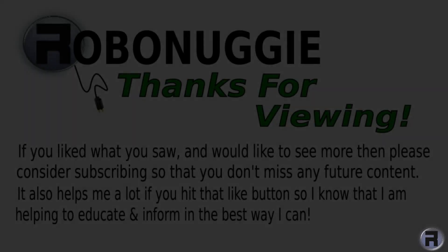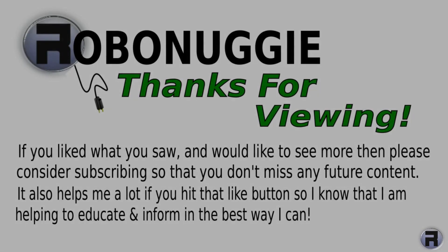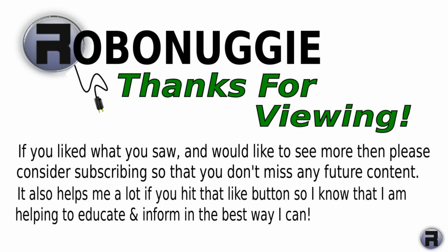If you want to see more videos like this, then hit that like button. And to make sure you don't miss out, please consider subscribing as this really helps me help you.